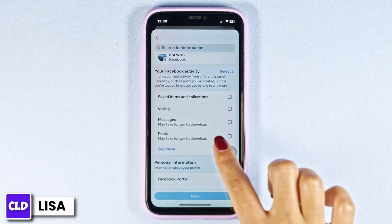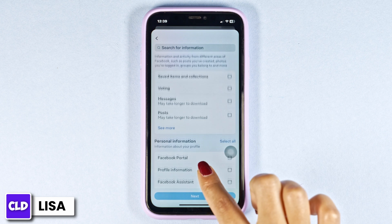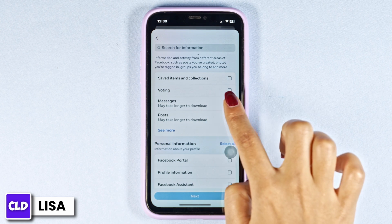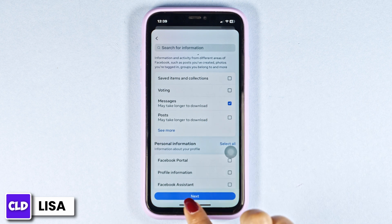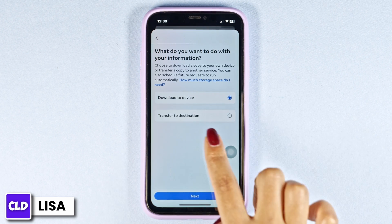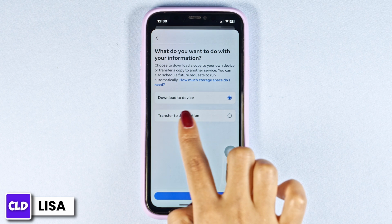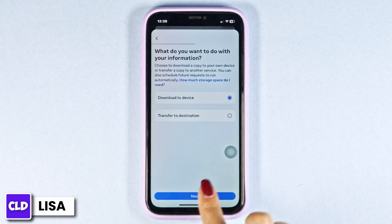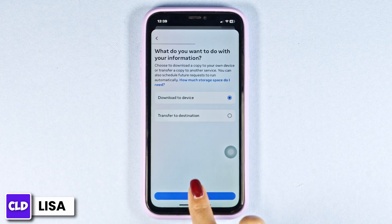Here you're going to find different options. Check the option of Messages and then click on Next. Select the option of Download to Device and click on Next.